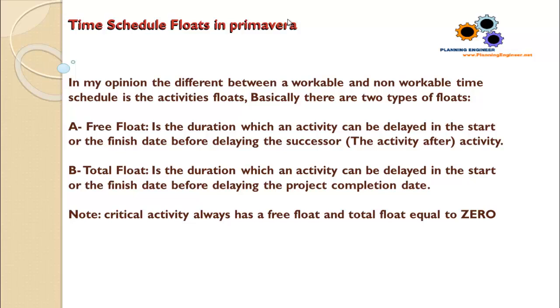The total float is the duration which an activity can be delayed in the start or the finish date before delaying the project completion date.